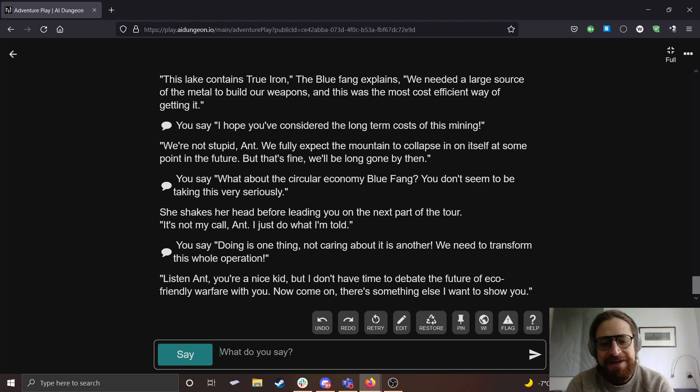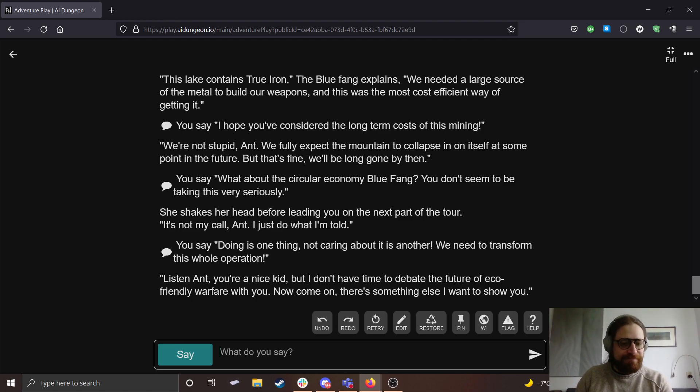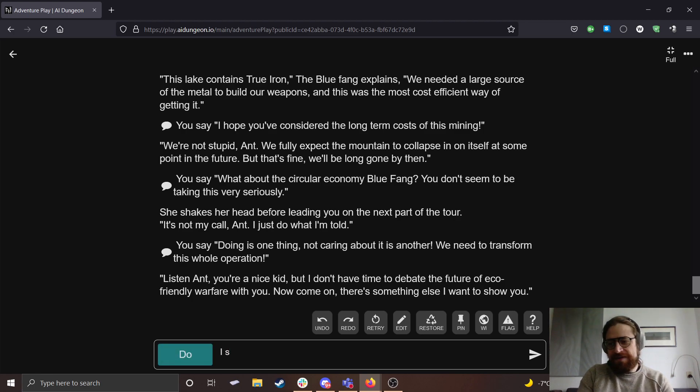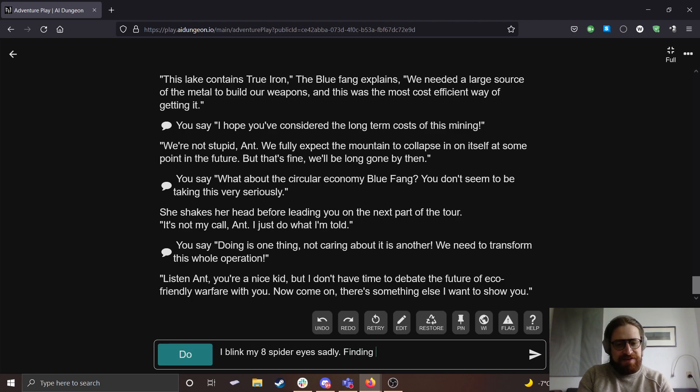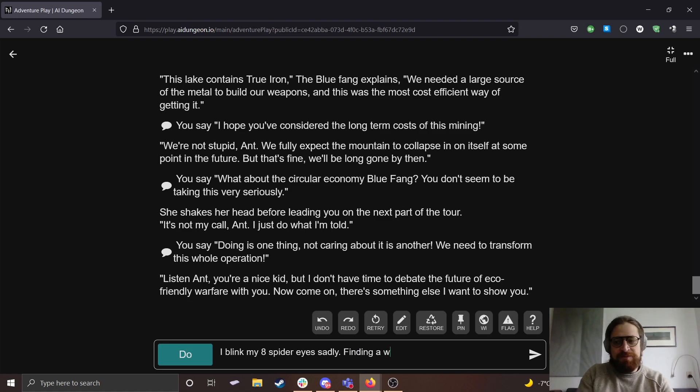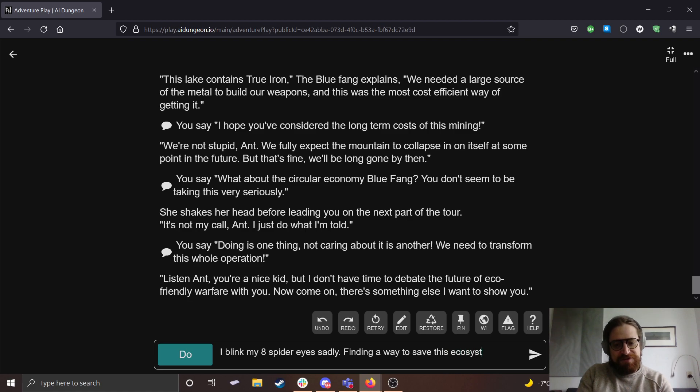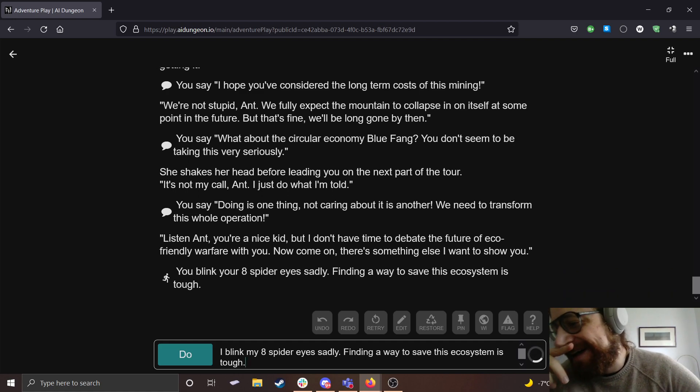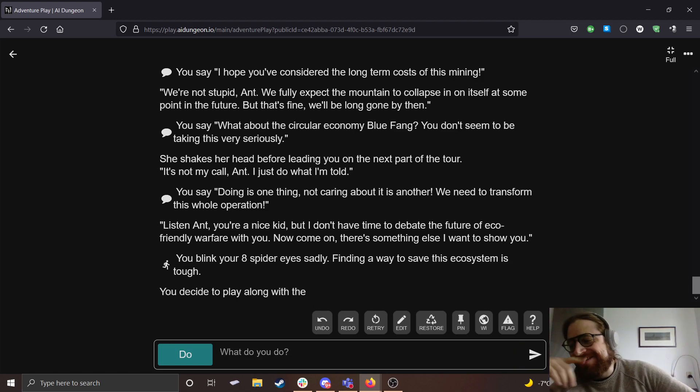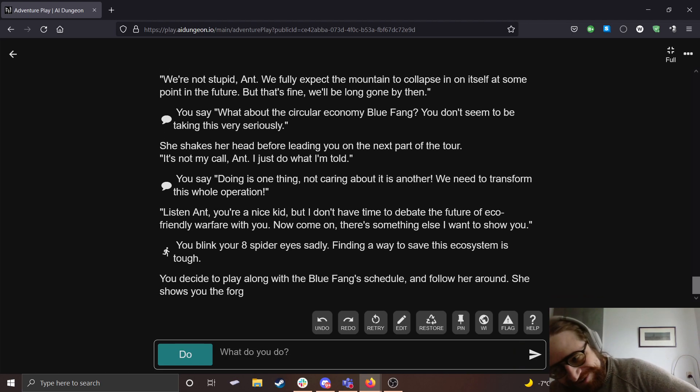She shakes her head before leading you on to the next part of the tour. It's not my call, Ant. I just do what I'm told. Doing is one thing. Not caring about it is another. We need to transform this whole operation. Listen, Ant, you're a nice kid, but I don't have time to debate the future of eco-friendly warfare with you. Now come on, there's something else I want to show you.